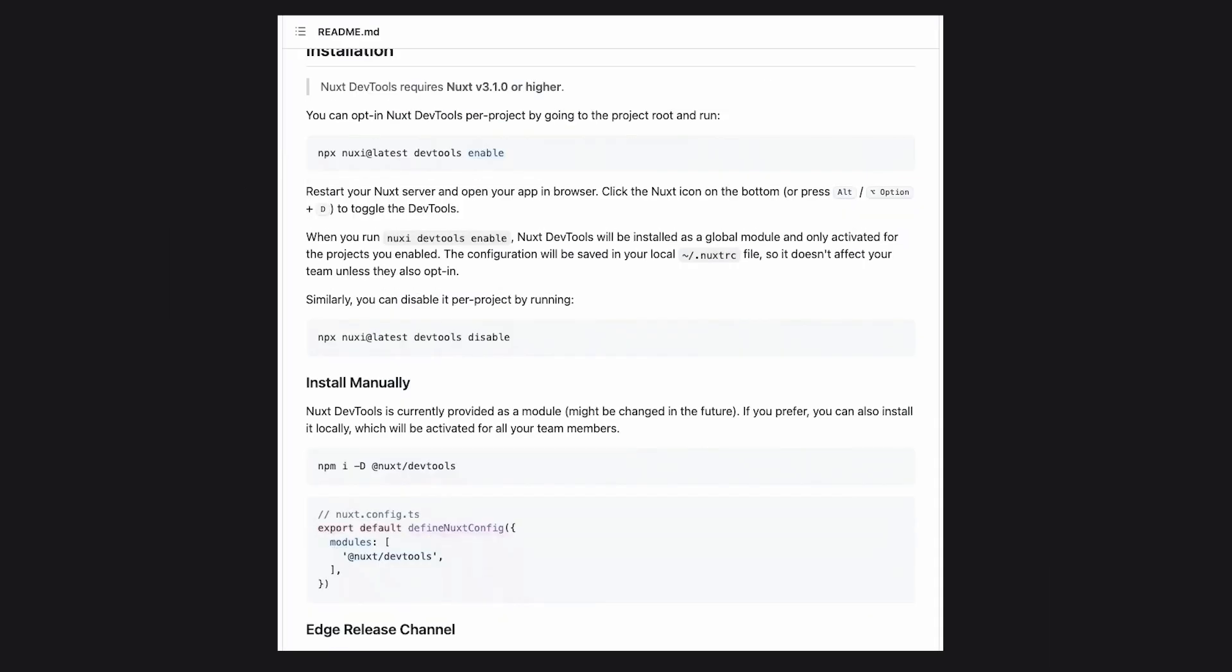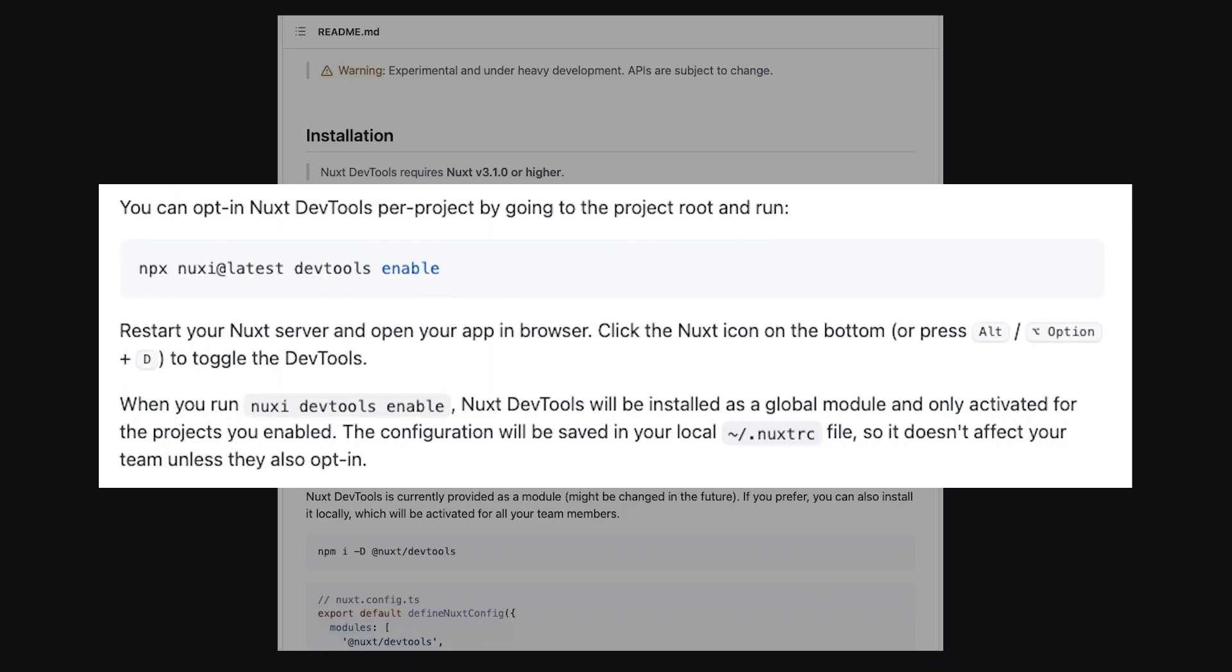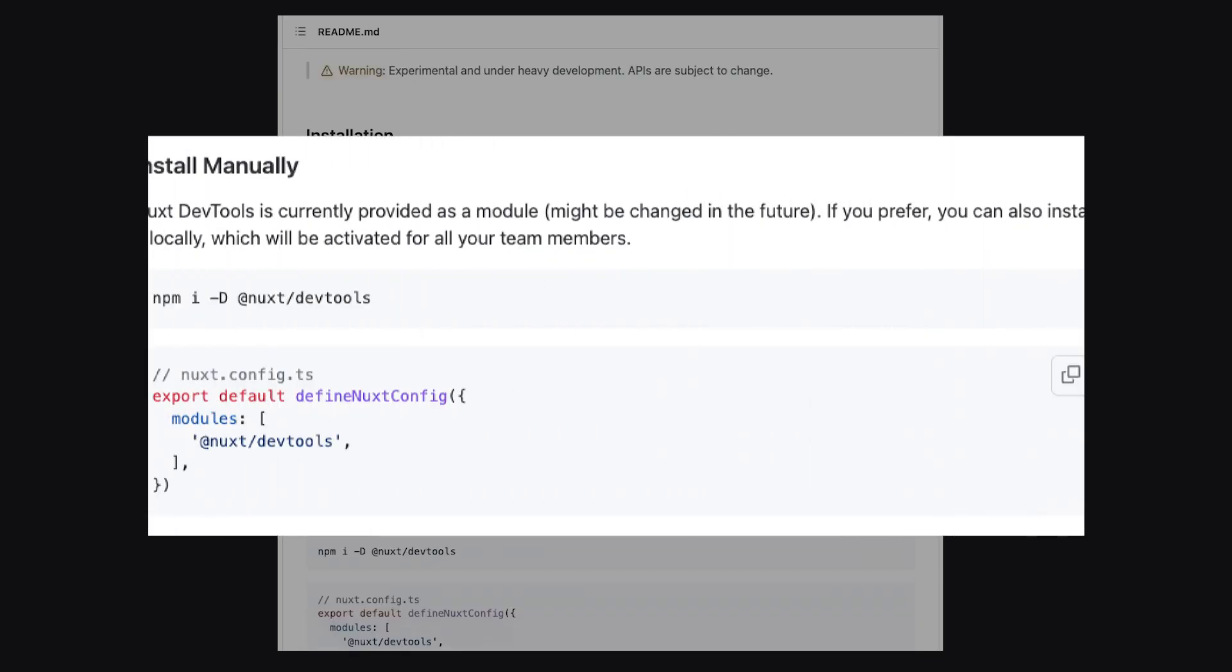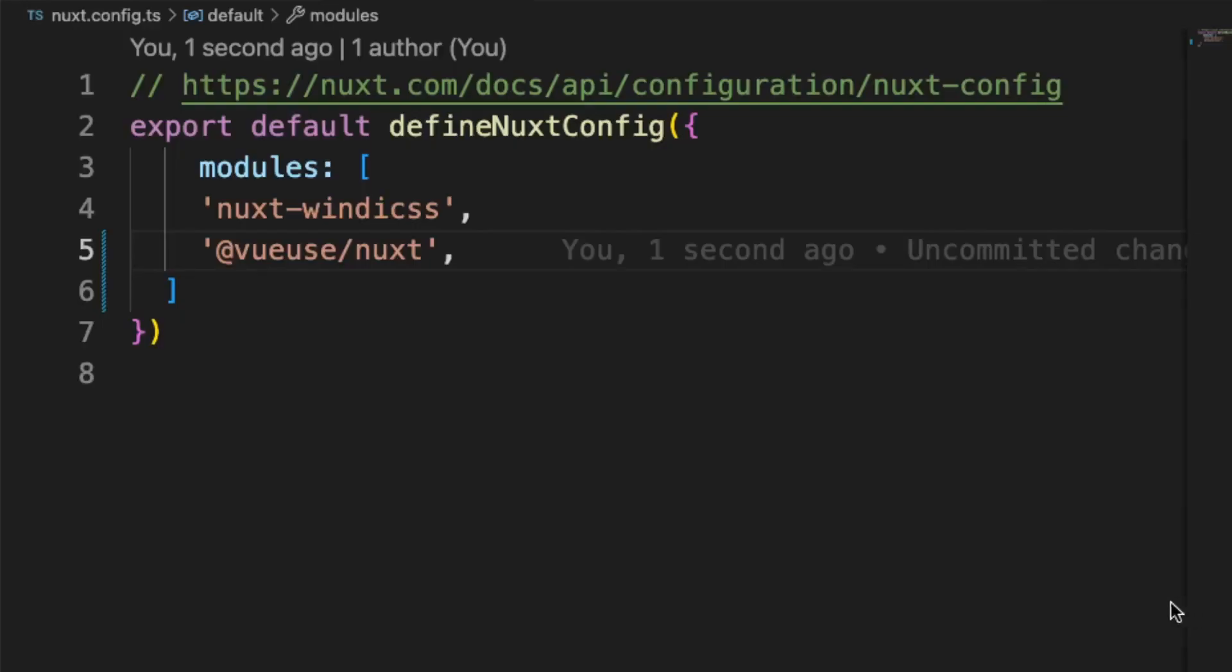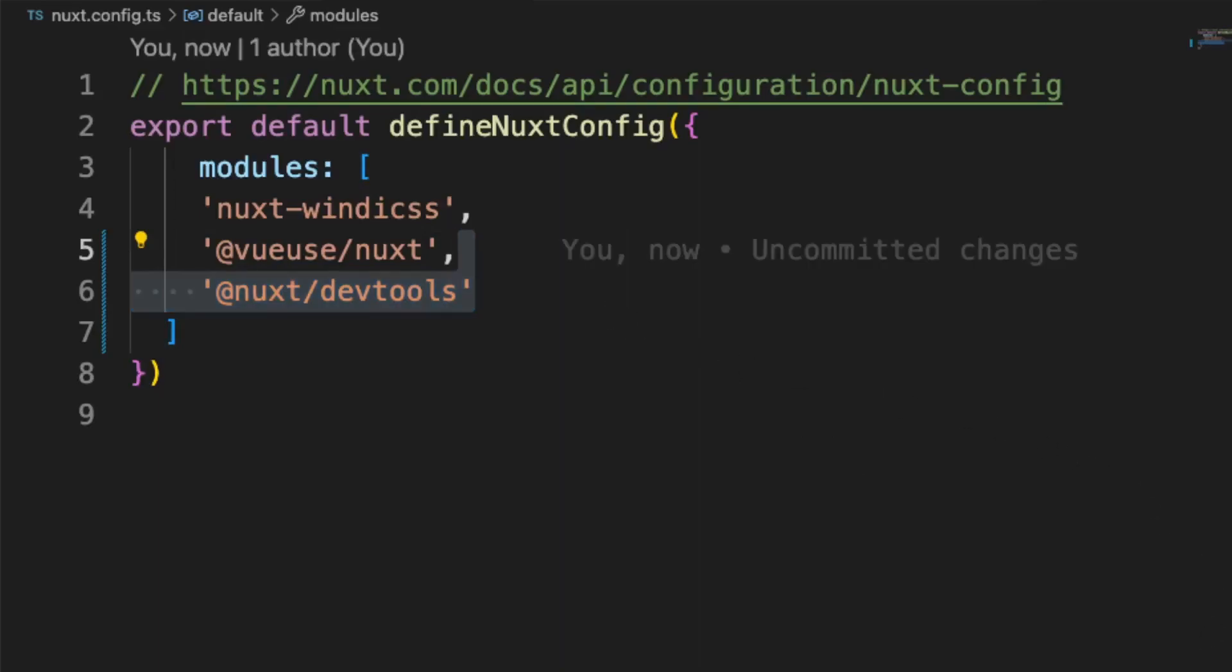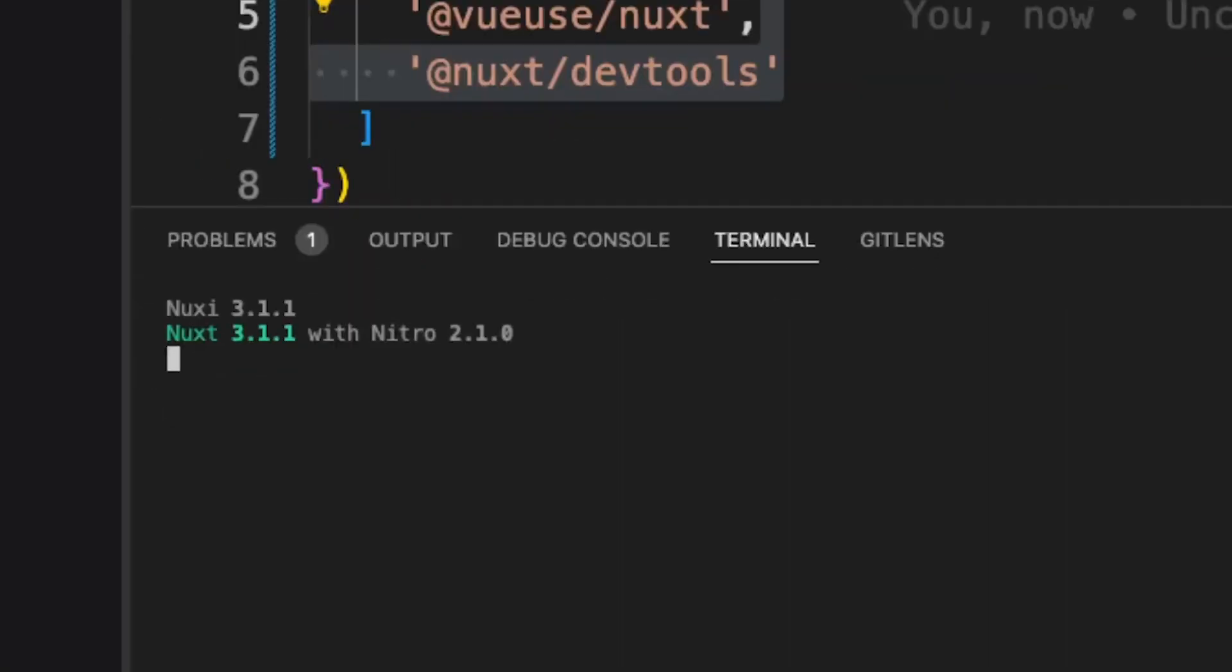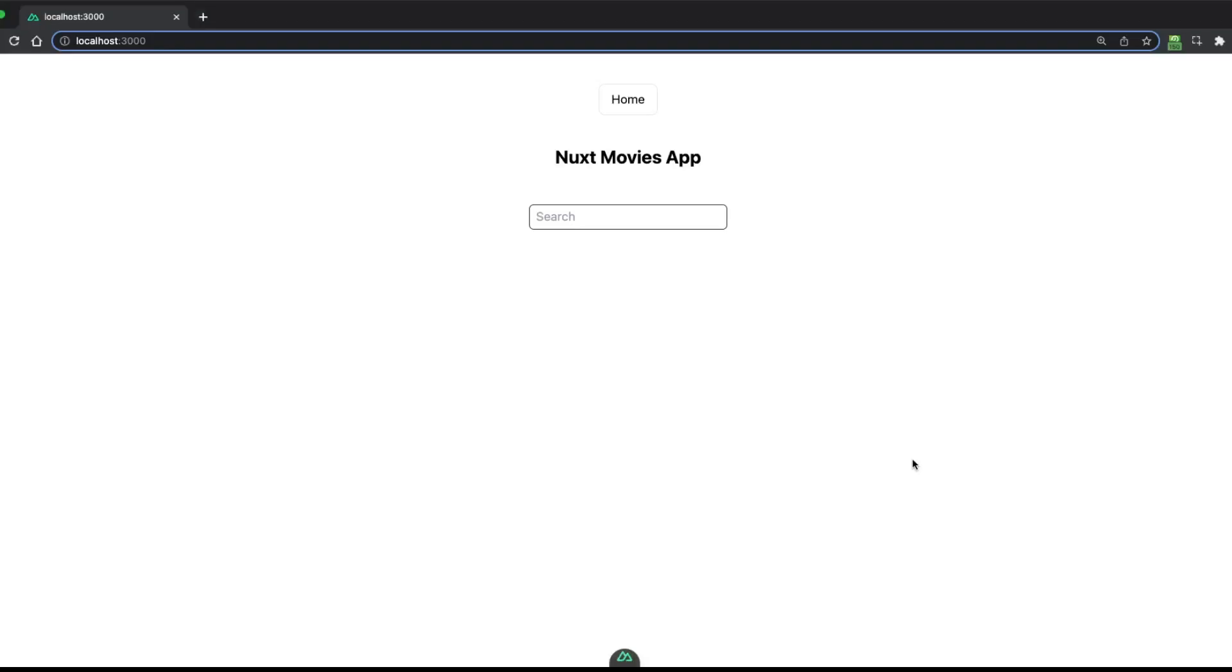In the official GitHub documentation, there are two ways to enable DevTools. The first is using the opt-in per project command from your project root. The second is installing it manually as a module and adding it to the nuxt.config.ts in modules. I personally recommend using the second approach as there were some issues for me trying to use the opt-in method. Once that is done, restart your dev server. You'll be able to see the Nuxt DevTools peeping at the bottom of your screen.